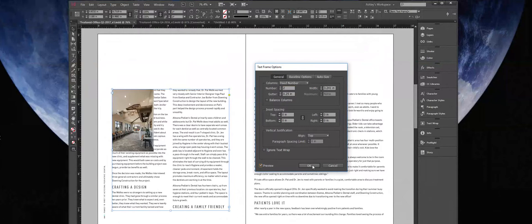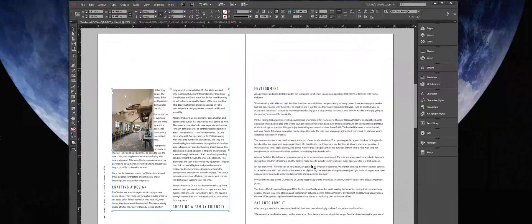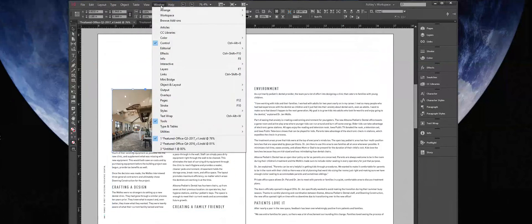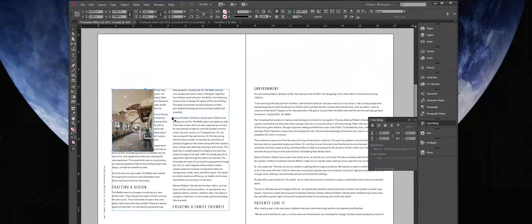So I'm going to click OK and now I would like to wrap this image. Clicking the image, I'm going to make sure my TextWrap panel is open by going to Window, TextWrap. And here we have a few icons.